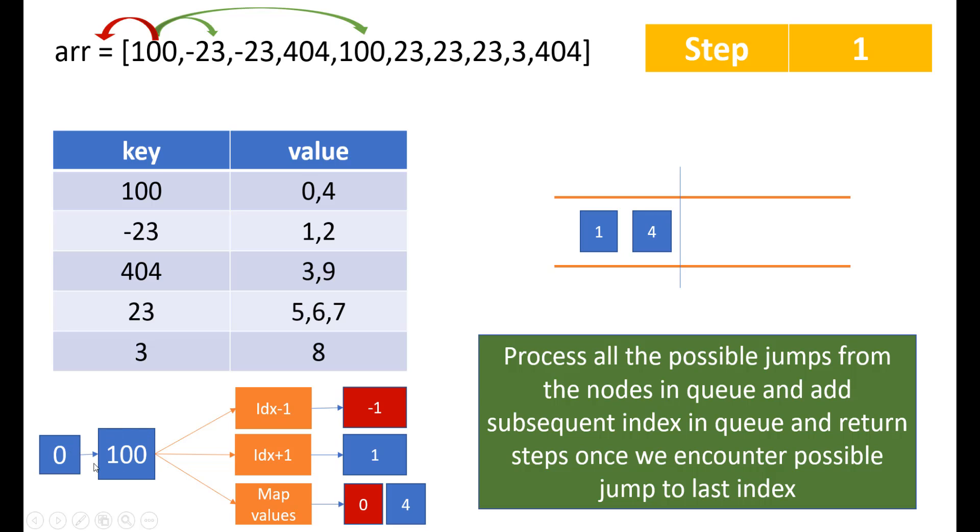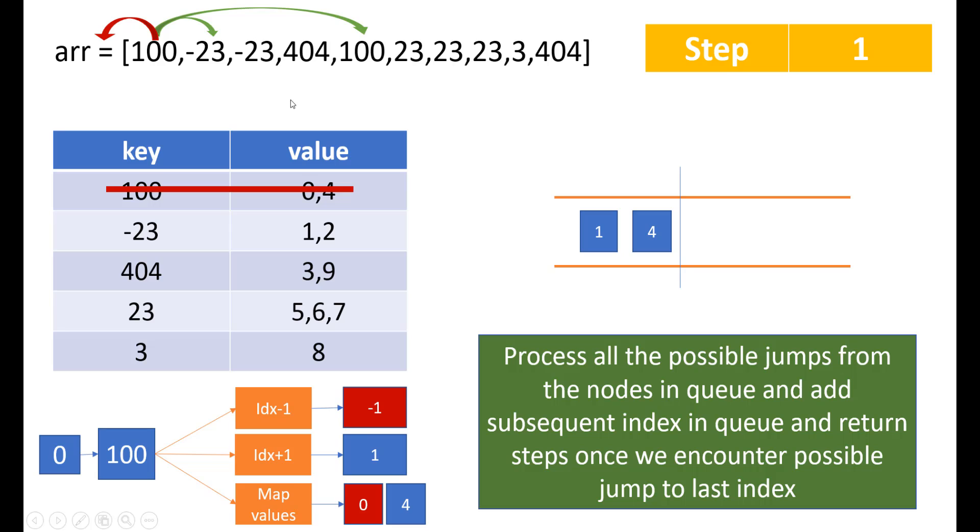Now since we have already processed this 100, we will be removing the 100 from our map so that we do not process this again because there will be cases where we can get a TLE if we keep the processed index in map. For example, if all these are hundreds, we'll keep on processing the i minus 1, i plus 1, i minus 1, i plus 1 and every other index multiple number of times and we'll get a TLE. So for that reason, we are just removing this from our map. Now with this, we know that in the first step, we can reach to 1 and 4.